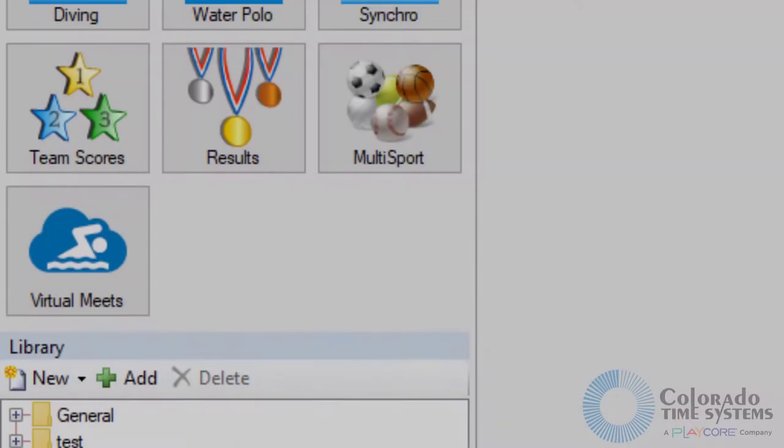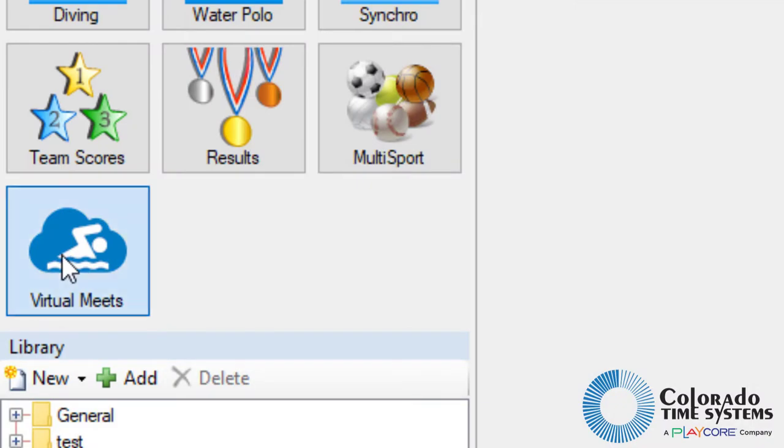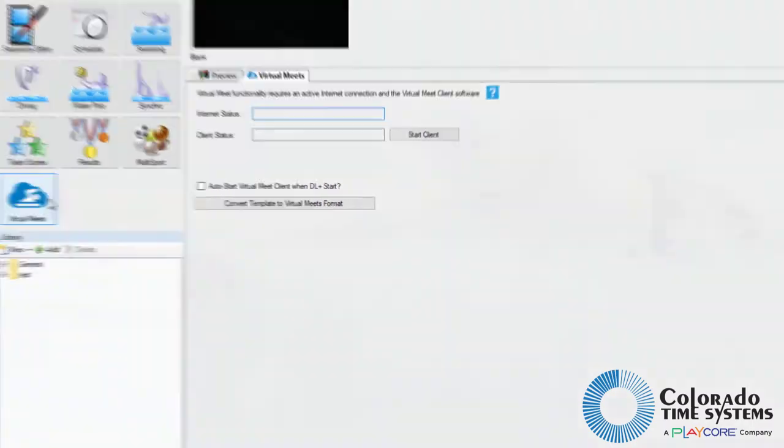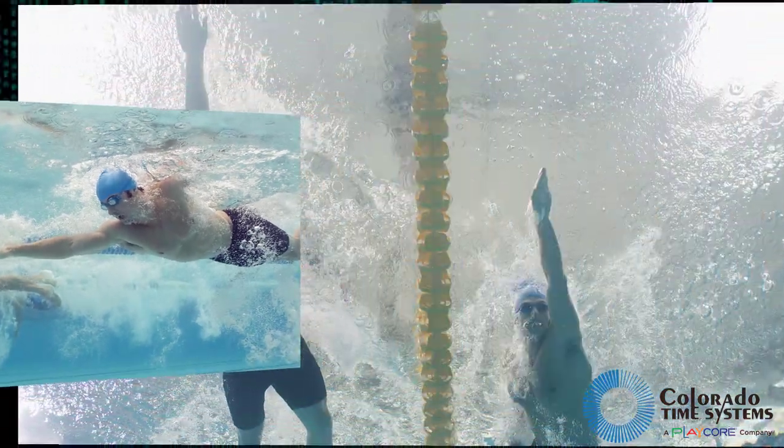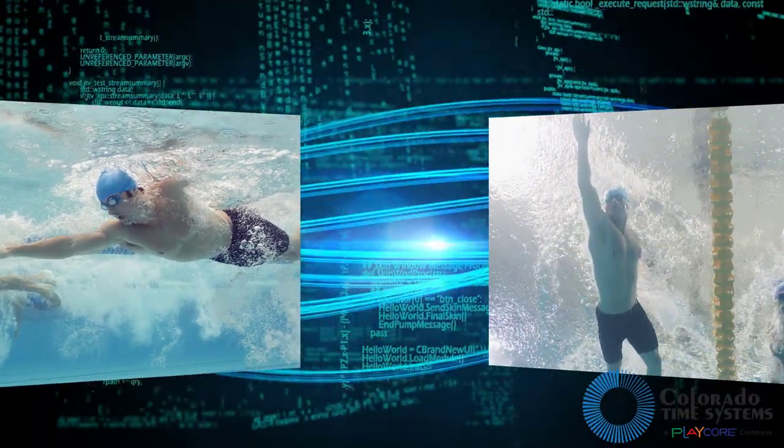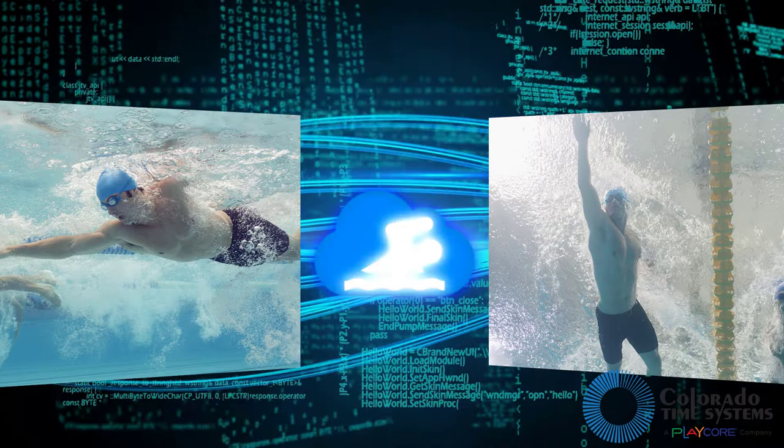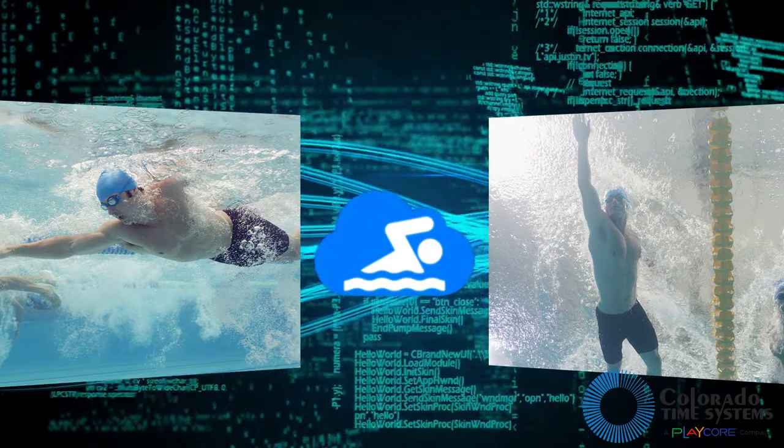Colorado Time System's virtual meet service has been created to allow swim teams to compete together virtually, eliminating the need to be at the same facility.